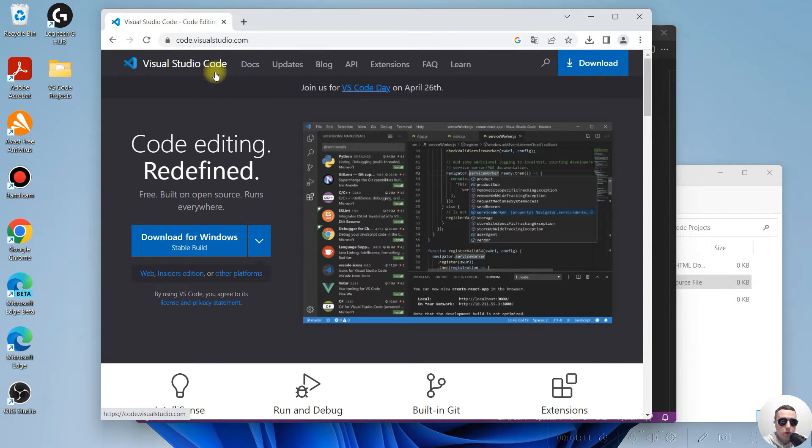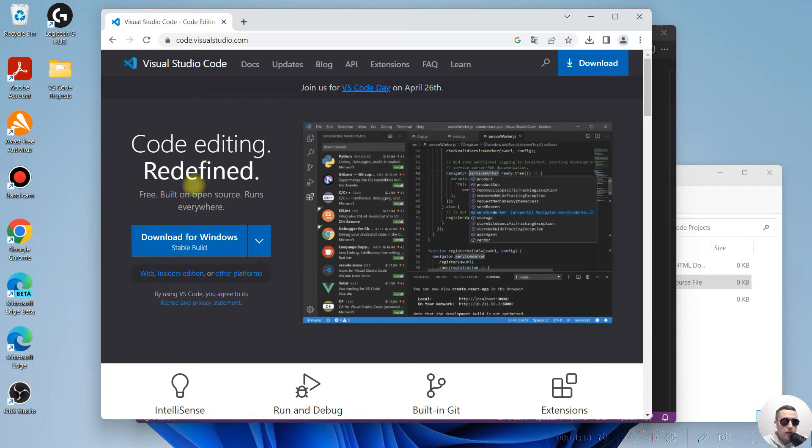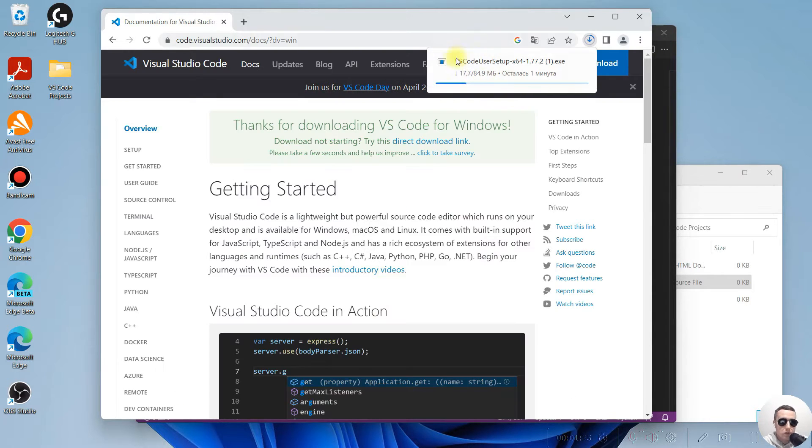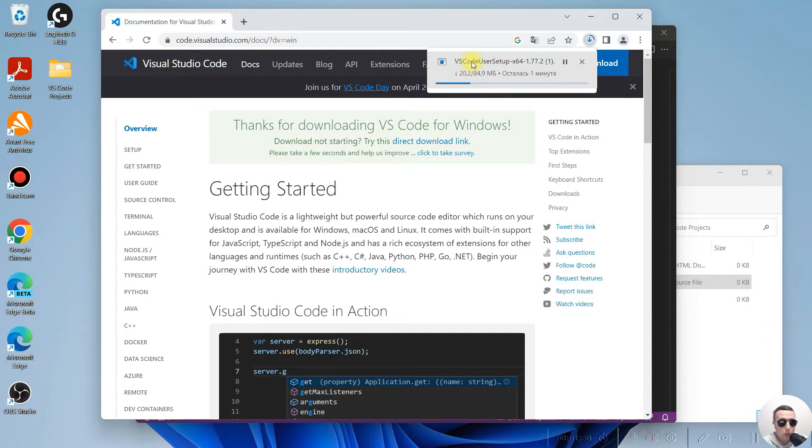Open the Visual Studio Code official page and here click on Download for Windows. Click on it. The Visual Studio Code installer is downloading. Wait, please.